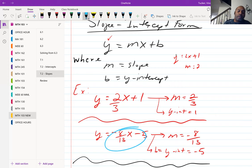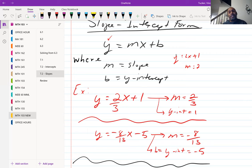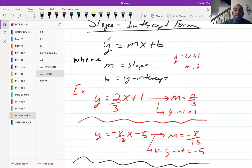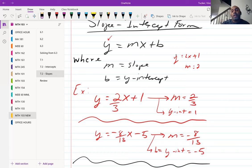In the equation y equals negative eight-thirteenths x minus five, the slope is negative eight-thirteenths and the y-intercept is negative five. You have to preserve all negative signs — they carry value and need to stay attached to their numbers.